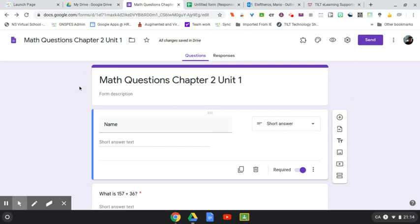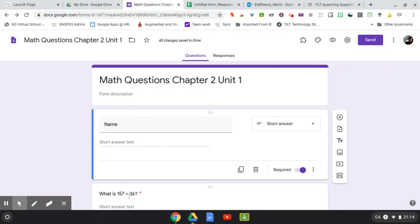So here's just a sample little form I have here. It just has a couple of math questions on it, and the first question I have here is listing the student's name.